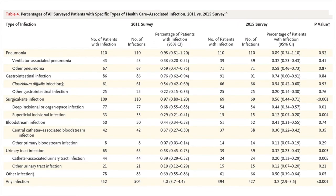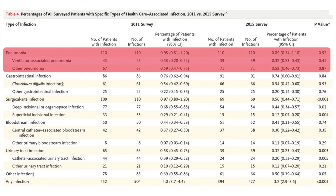A survey conducted in 2011 and 2015 shows that VAP rates remain almost similar, with no change despite all the measures that have been implemented. This suggests that these measures do not really reduce the incidence of VAP, and that VAP may be more of a disease driven by the patient's own ability to fight infection.